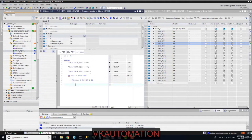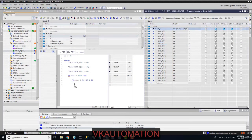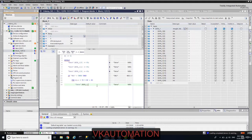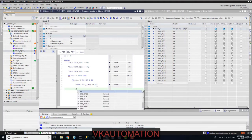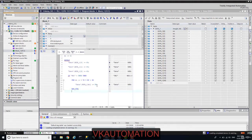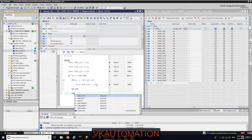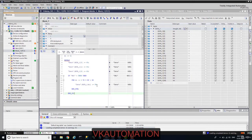Inside the FOR loop, I will write data_1[i] = 55. So from index 0 to 5, the value 55 will be stored. I then close the FOR loop with END FOR.